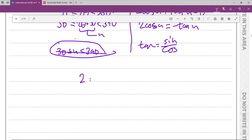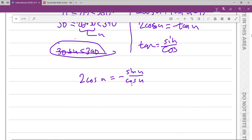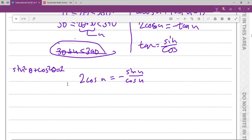That transforms −tan(u) into −sin(u)/cos(u), so now we have 2cos(u) = −sin(u)/cos(u). This is awkward with a denominator, so if we multiply both sides by cos(u), we get 2cos²(u) = −sin(u). I think that's the best option, because using the identity sin²θ + cos²θ = 1, we can express cos²(u) as 1 − sin²(u), and then move everything to one side to solve it as a quadratic.